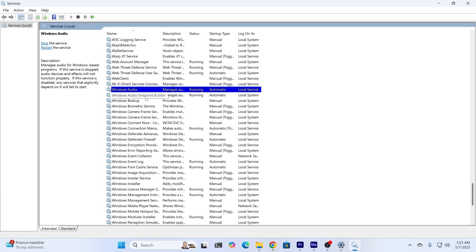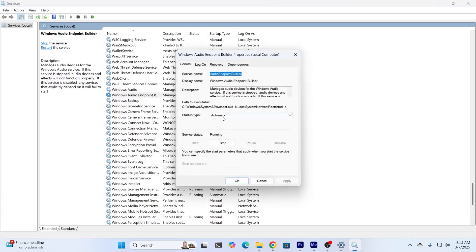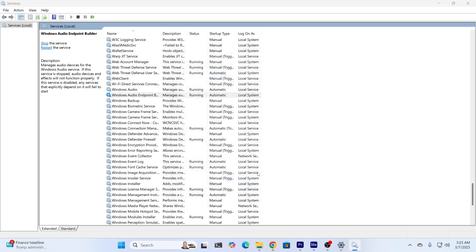Do the same thing for Windows Audio Endpoint Builder. Right-click on it, click on Properties. Make sure the Startup Type is set to Automatic. Stop it and restart the service again. Click on Apply and click on OK.